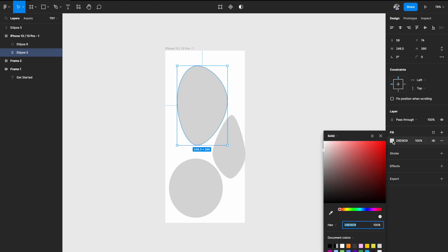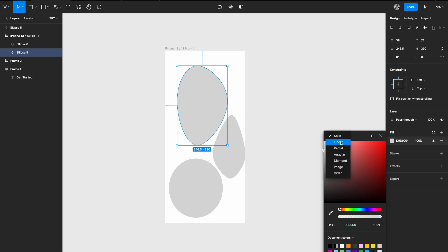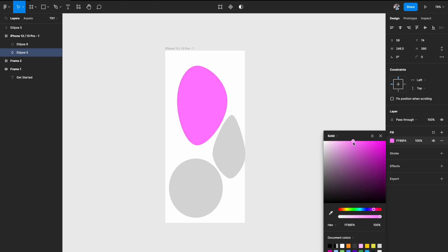I'm going to add a color to it. You can add either a solid fill or a gradient — totally up to you. I'm going to fill a solid color, something like this light color. That's the color filled to the first shape.